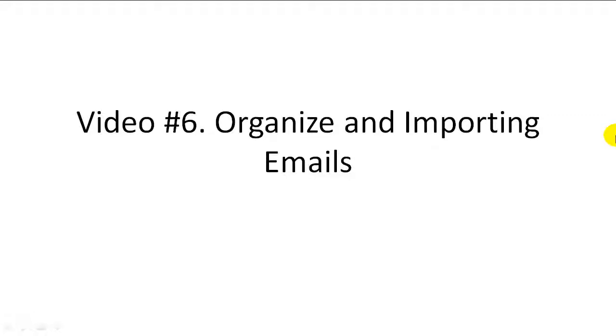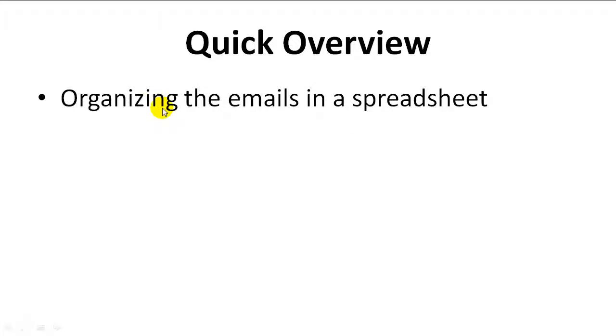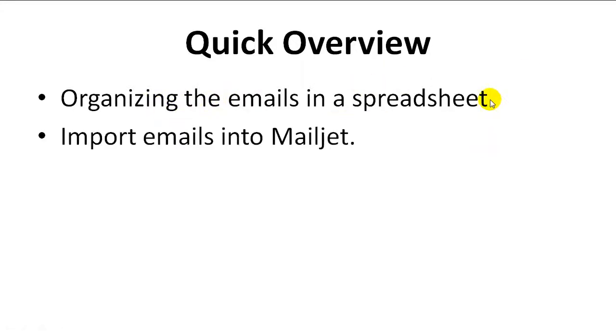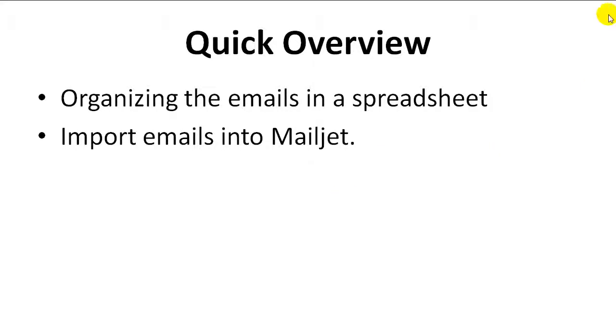Hello and welcome to video number six. We're going to talk about organizing and importing emails into Mailjet.com. We'll be organizing the emails in a spreadsheet and then importing them into Mailjet. It's pretty easy to implement, but I'm going to show you how to do it. Let's go ahead and get started.